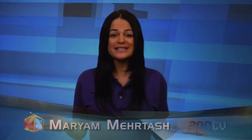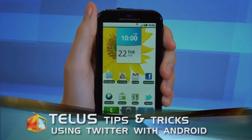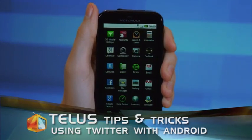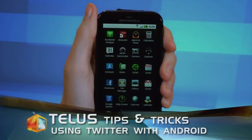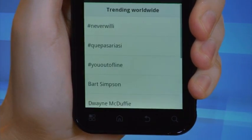When you combine the power of Android with the functionality of Twitter, you and your followers can connect instantly. To open your Twitter application, we'll need to begin on the home screen. Select the Apps tab, then locate and tap the Twitter icon.